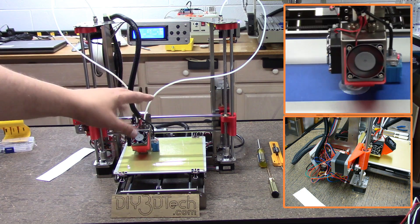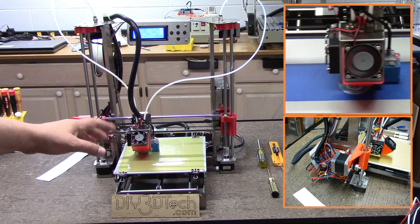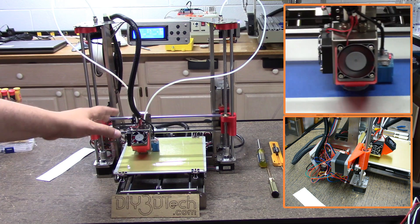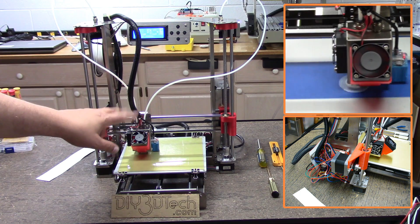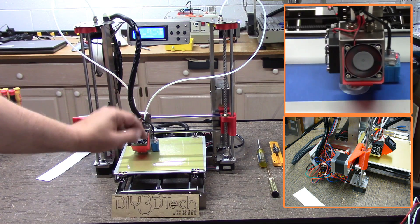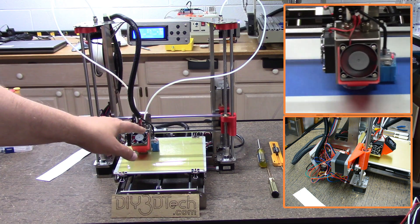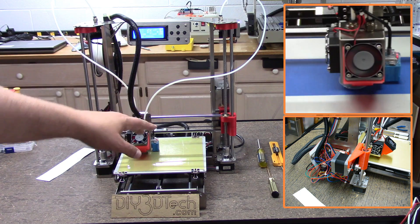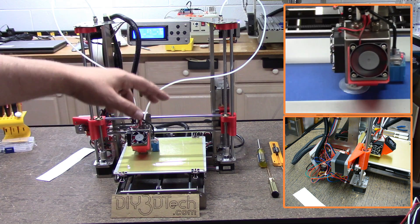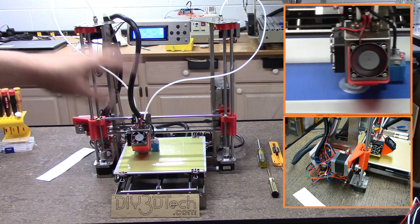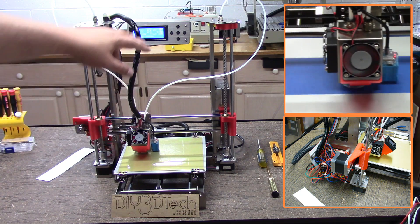I will also do a video on how to set up the extruders, the dual extruders, how to slice for dual extrusion and that kind of stuff in a future video. Show you guys how to use that.